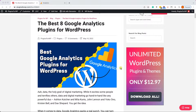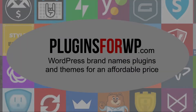Hey guys, welcome to our channel. In today's video I will show you how to create a Google Analytics account and how to connect it with Google Analytics plugins for WordPress, so you can start collecting data.